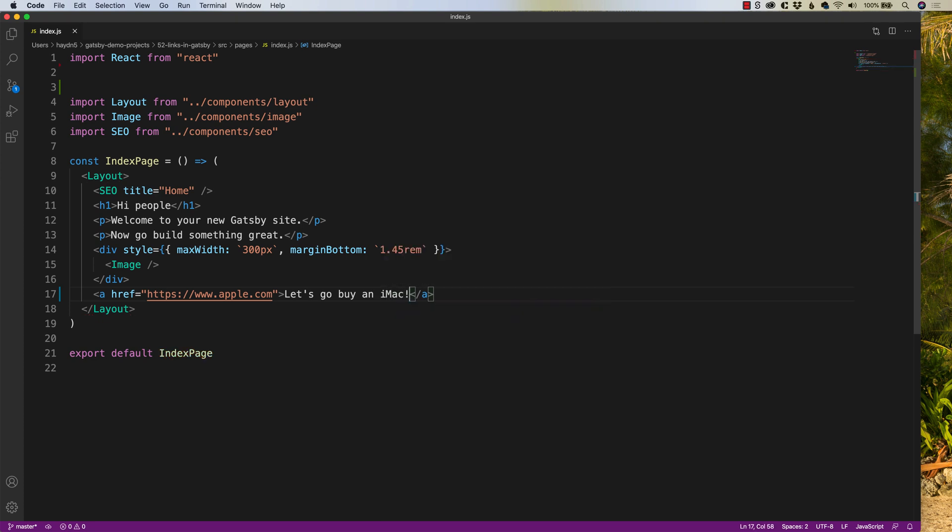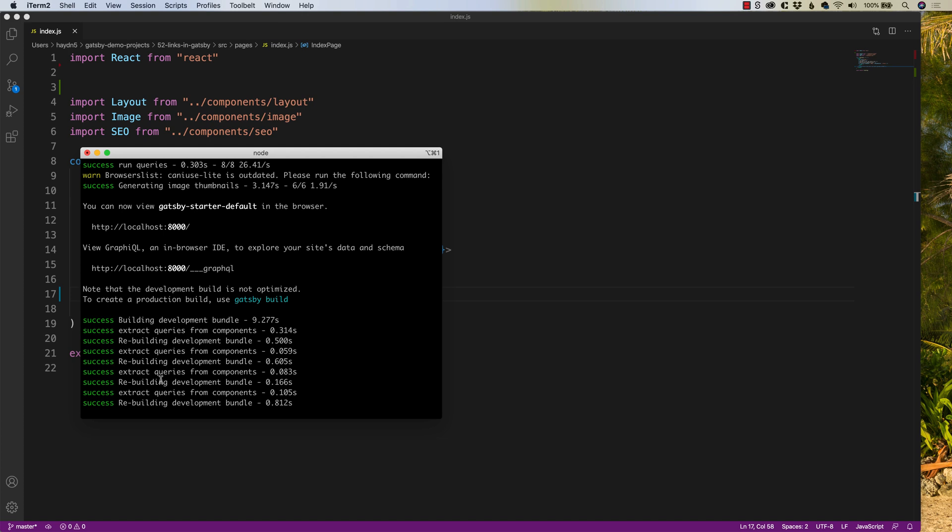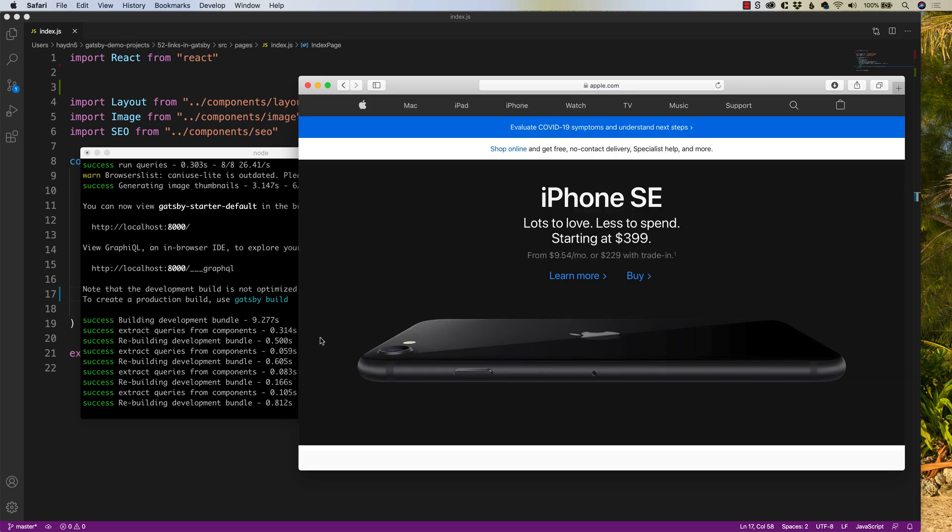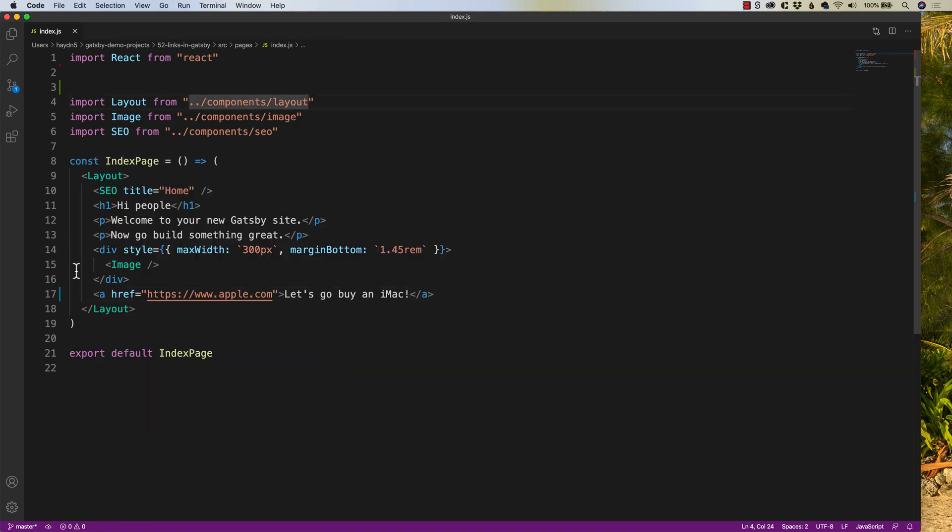And if I save this and I check with my item so far, so good. And if we double check, hey, let's go buy an iMac. Click on it. And sure enough, we can go buy an iMac. So the external links are straightforward. We use our classic A tag with HREF, encircle the text we're going to put in, and away we go.